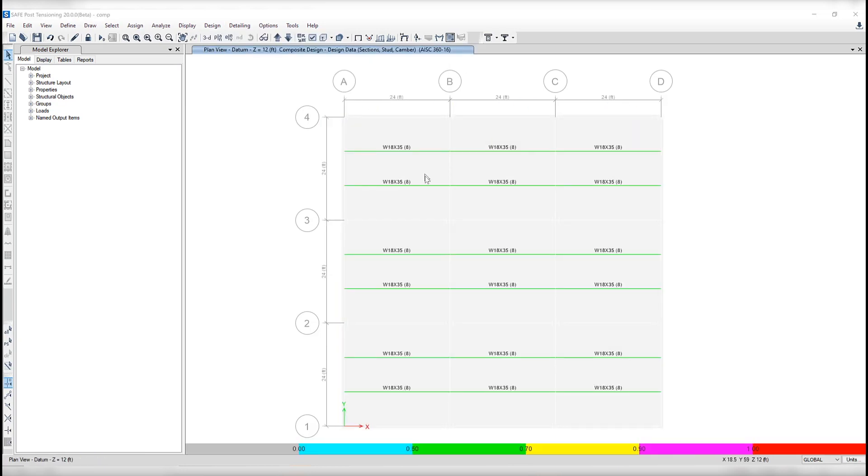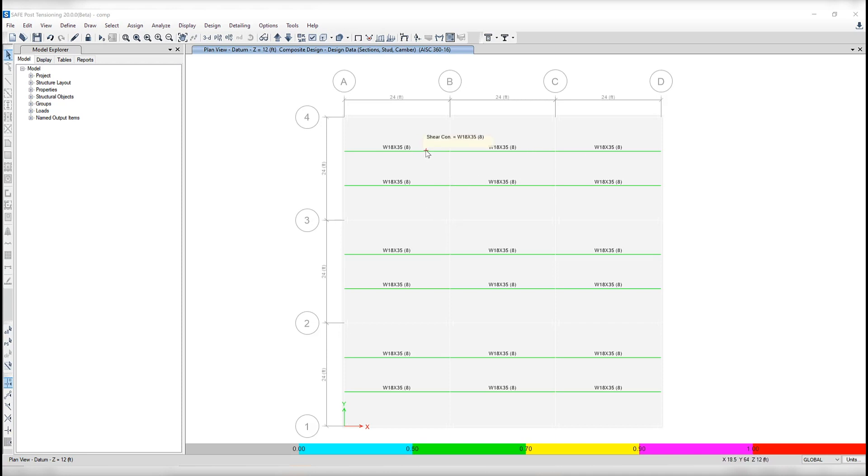So you'll notice that these secondary beams have been assigned composite beam design procedures. The primary beams were all steel frame design, so it only ran the design for these secondary beams.